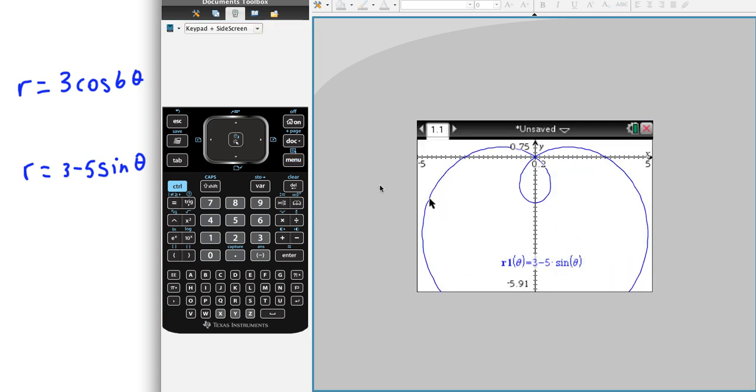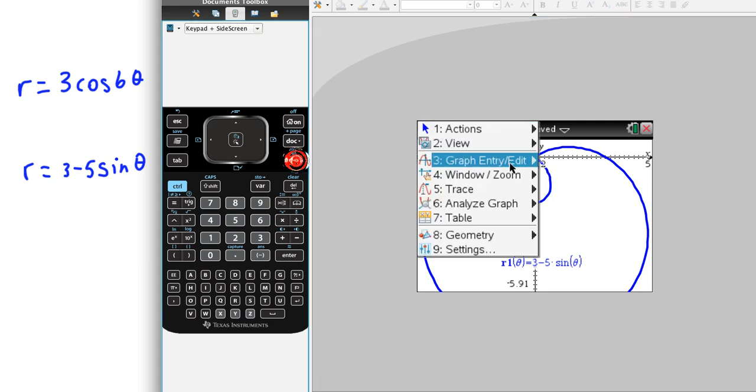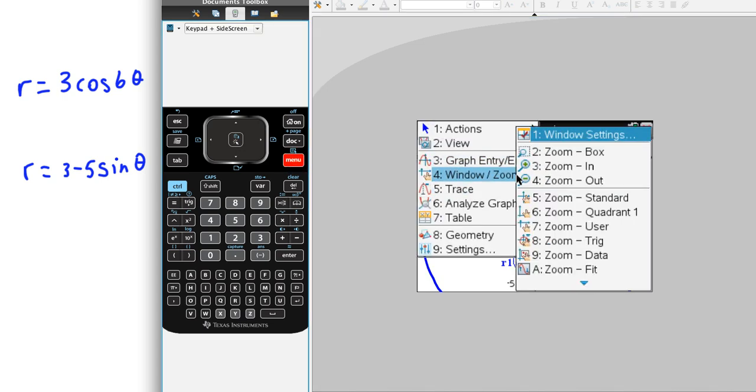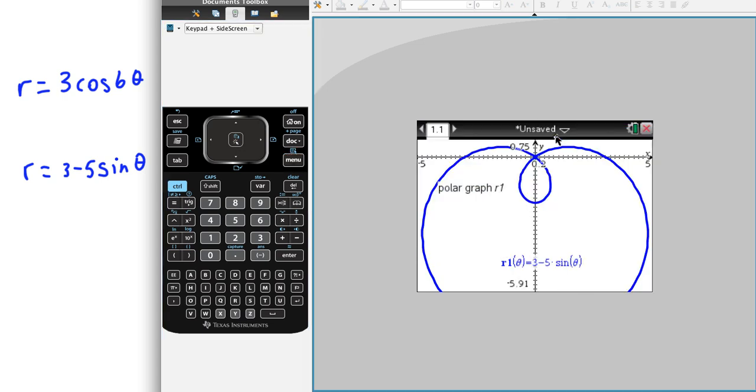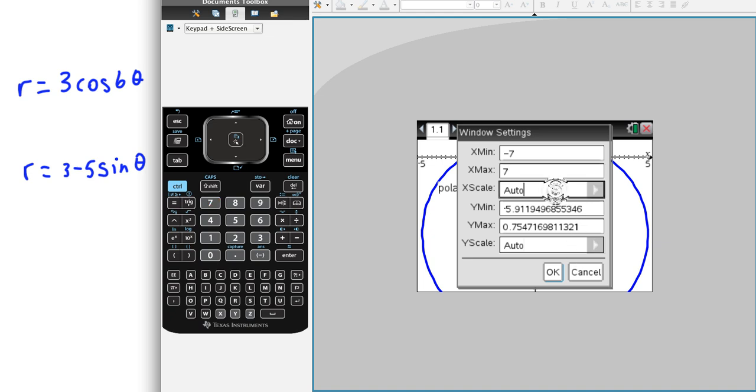We can move up. So maybe let's change our x-coordinates just a little bit. And let's say let's go from, like, negative 7 to 7, see if that can't get us a better window.